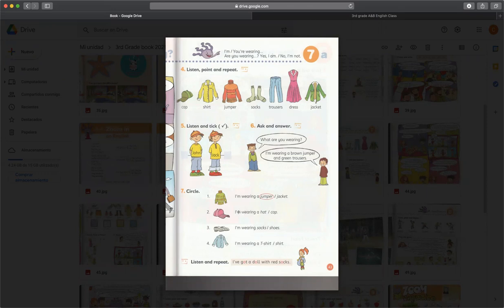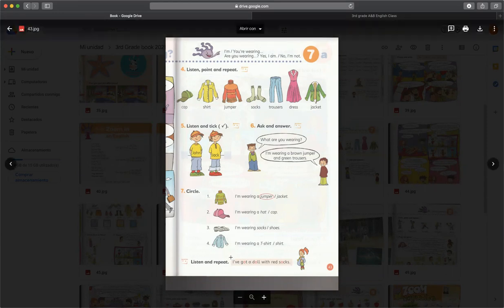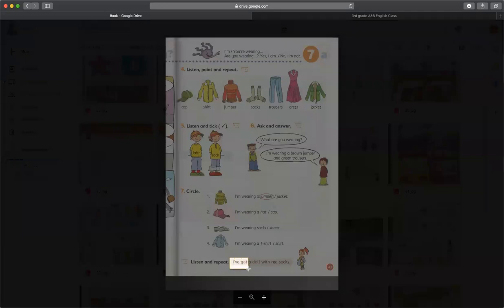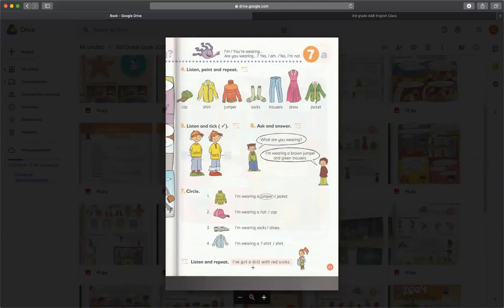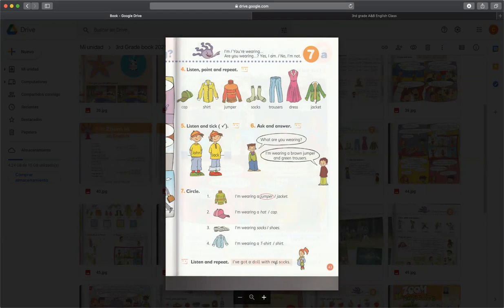En el number 2 dice I'm wearing a hat or a cap, entonces nosotros sabemos que esta es una cap, entonces seleccionamos cap. Y así con las siguientes. Y por último tenemos un listen and repeat que es para que nosotros nada más practiquemos la pronunciación y sepamos cómo se dicen esas palabras. Y también tenemos conocimiento que adquirimos en las unidades anteriores como el I've got, yo tengo. I've got a doll with red socks. Tengo una muñeca con calcetines rojos. I've got a doll with red socks.